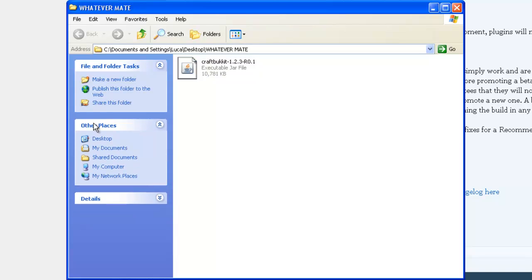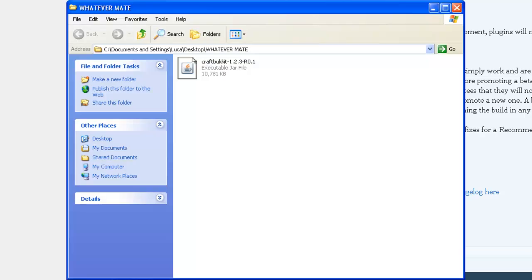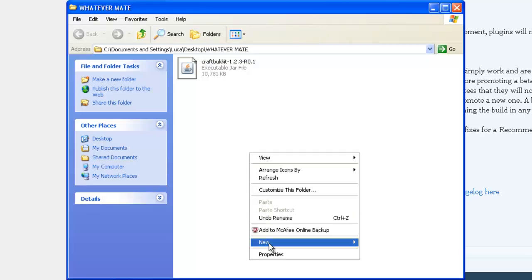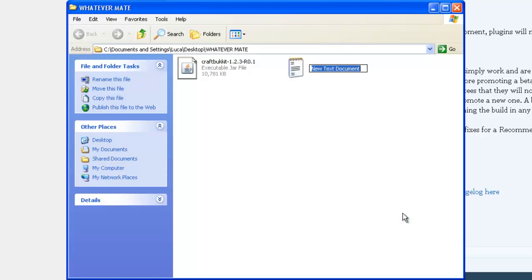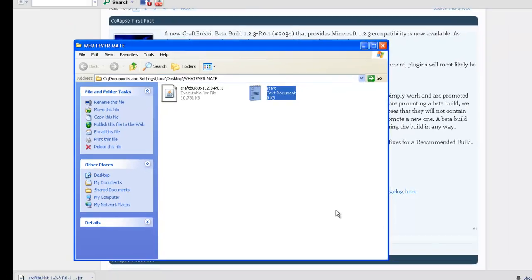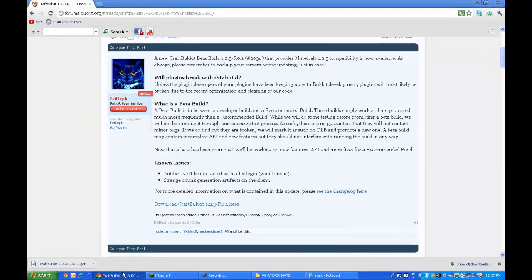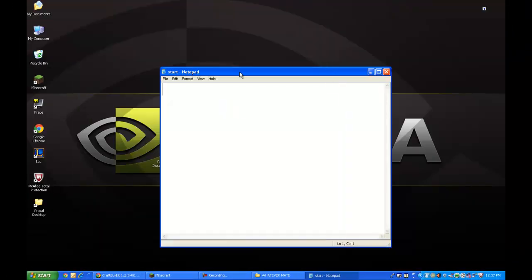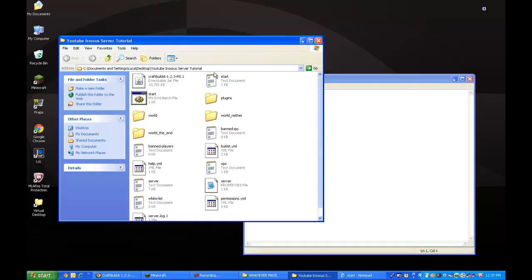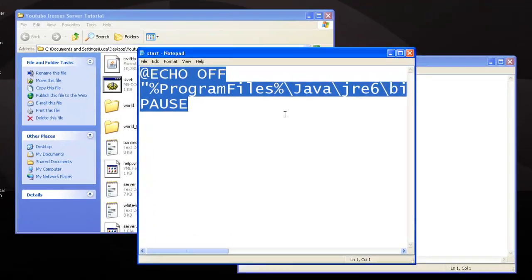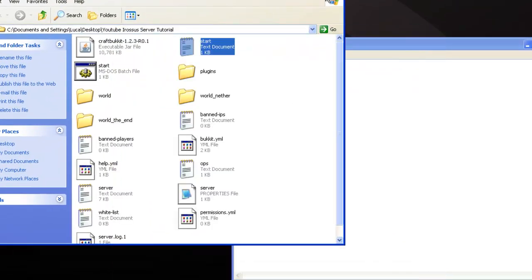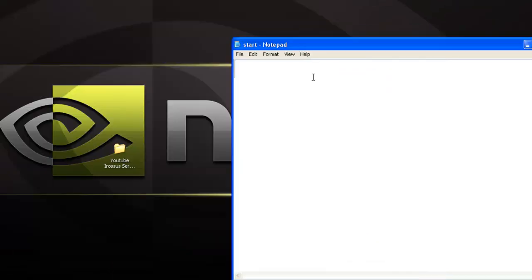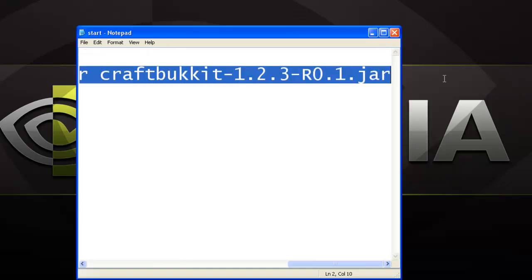Now, you're going to want to make a new text document, and you're gonna go to the start. You're gonna open it up, and you're gonna go into the description of the video, and get this code that I want to get from my other server.